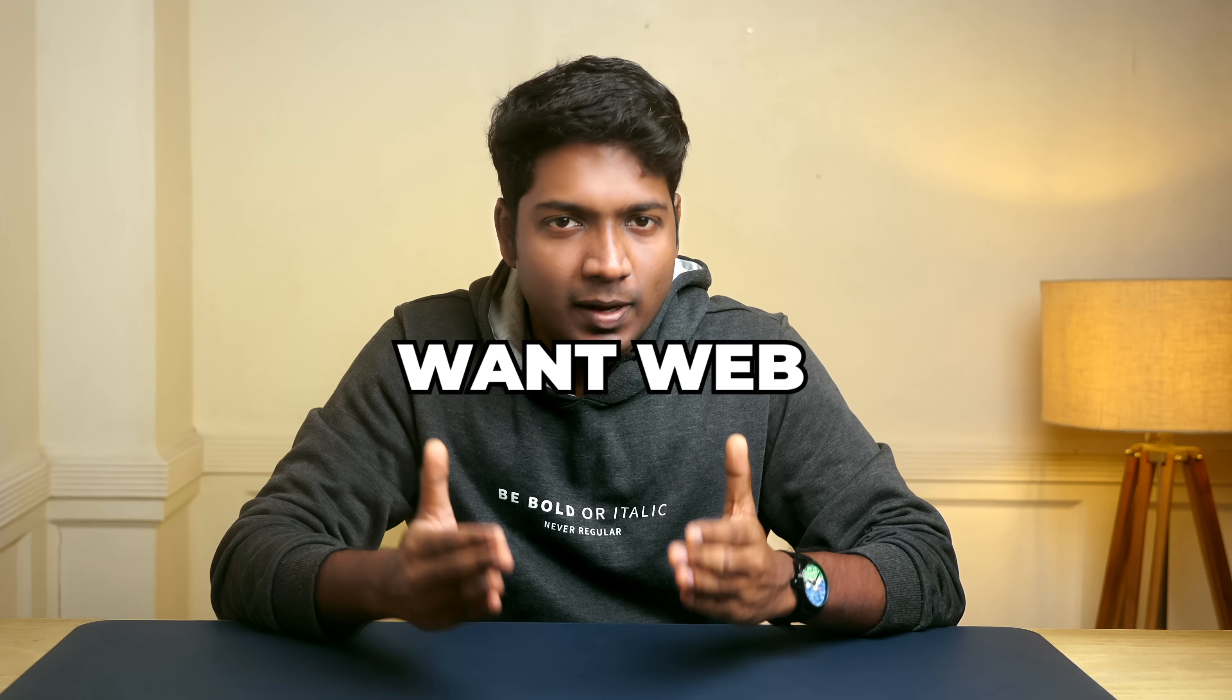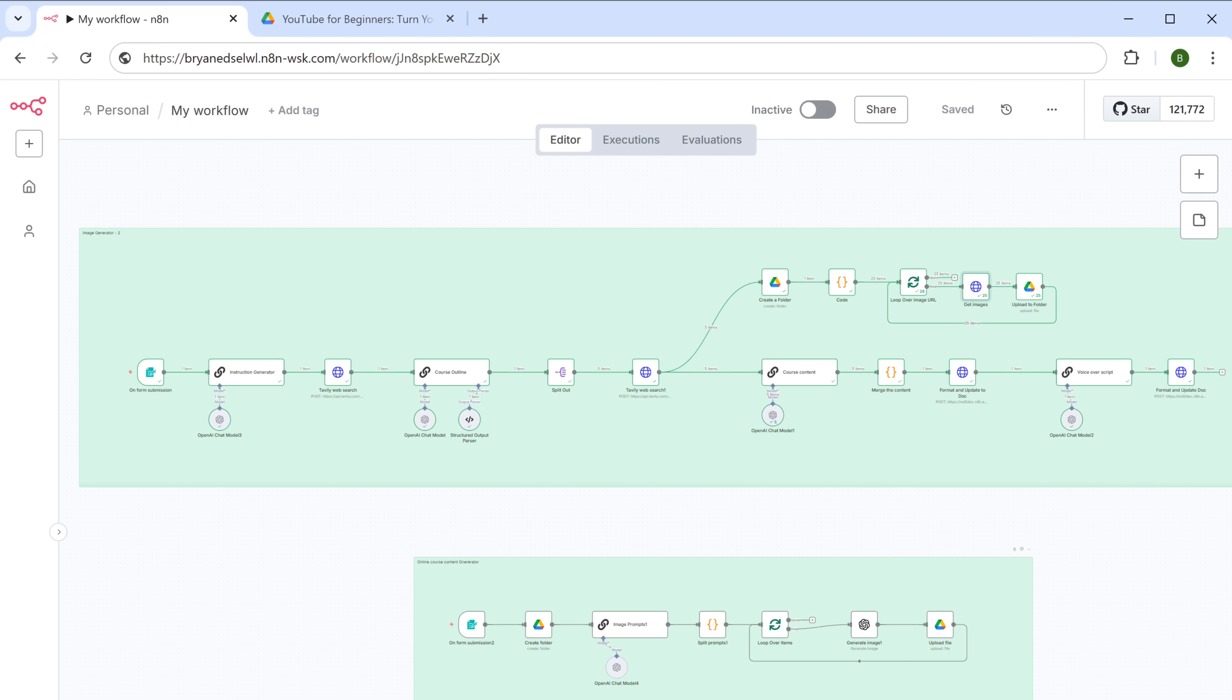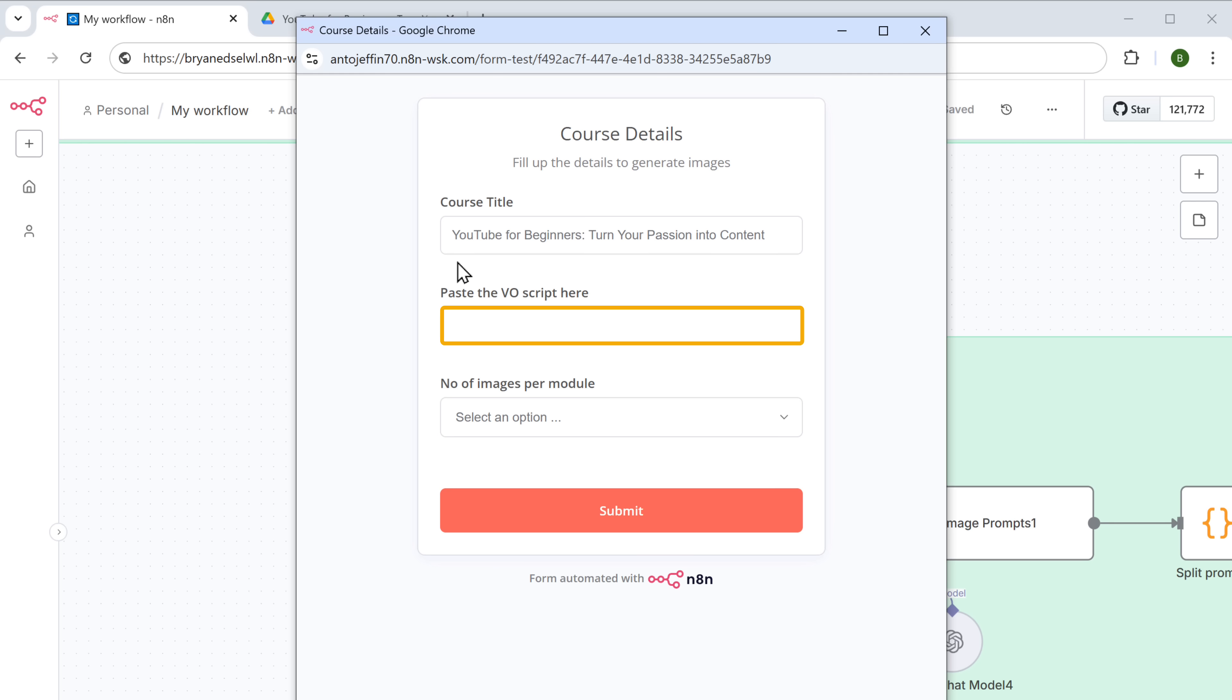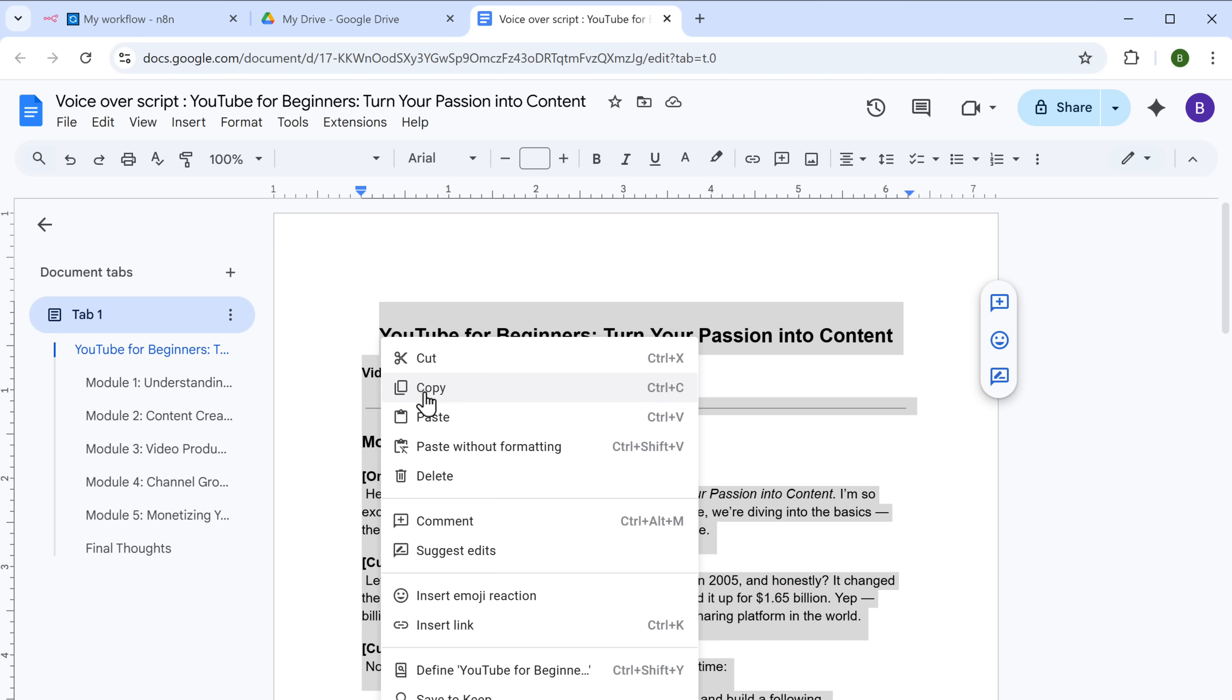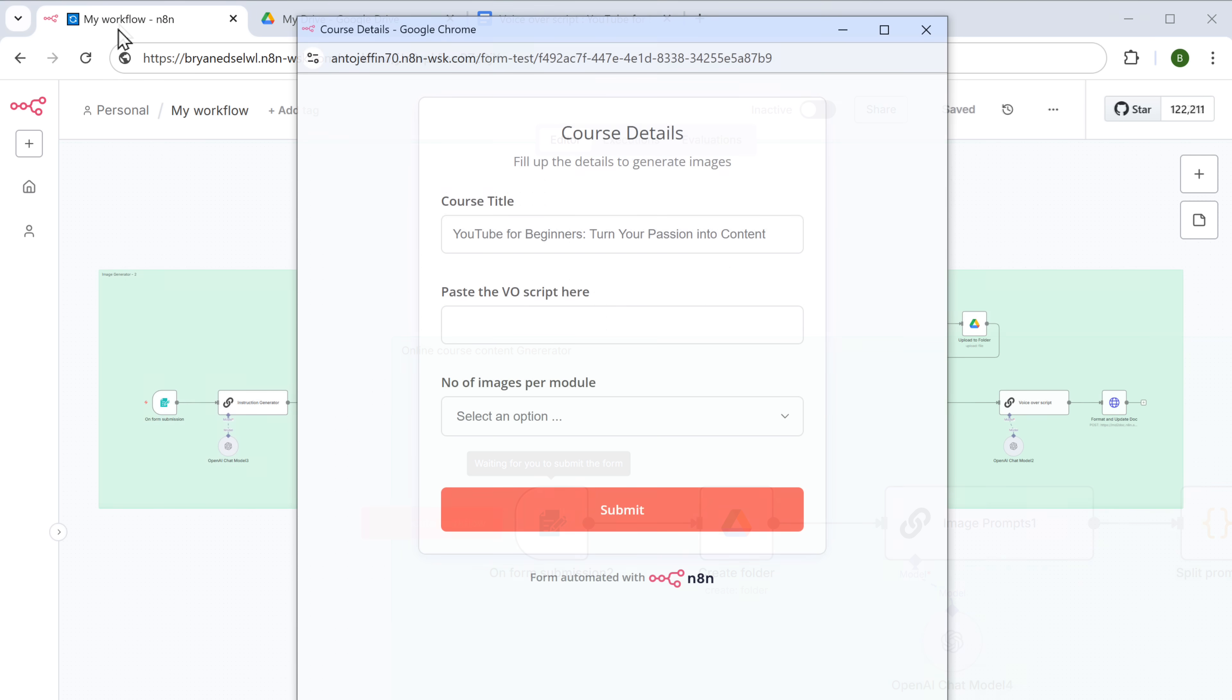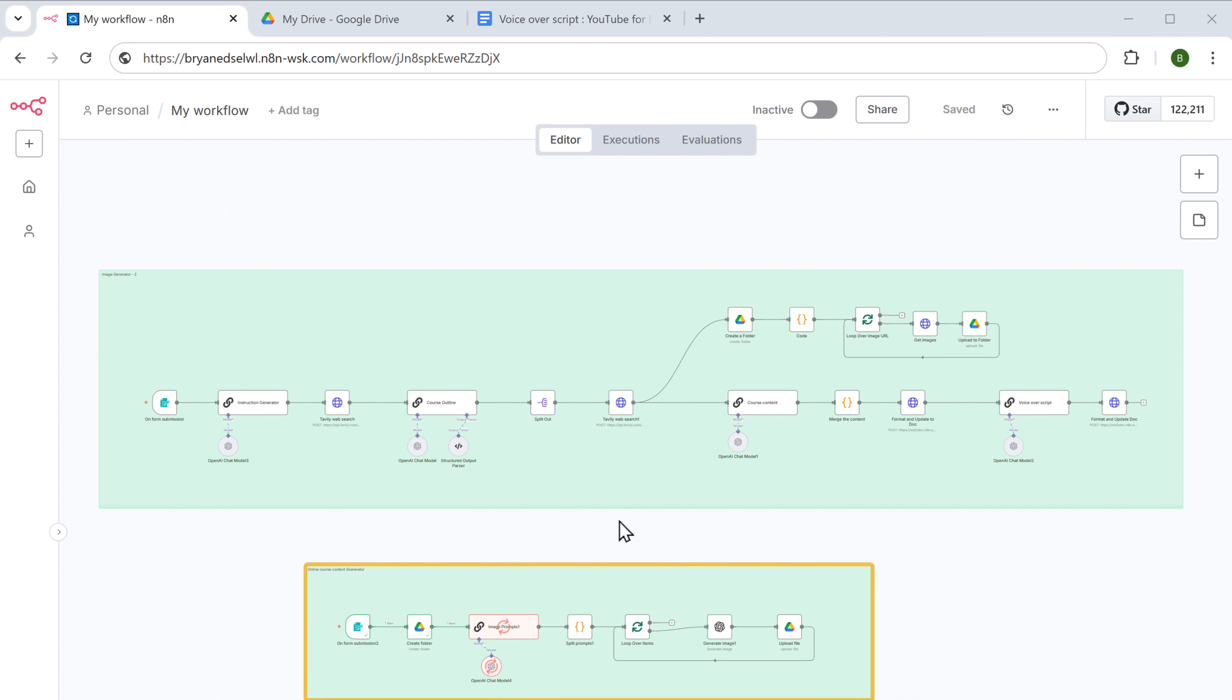But if you don't want web images and prefer to generate AI images for your course, then you can use the second workflow. To do that, go to the image generation workflow and click execute. Enter the course title. And here we have to add the voiceover script that we generated. So just copy the voiceover script. Then paste it here. Enter the number of images you want per module. Then click submit.